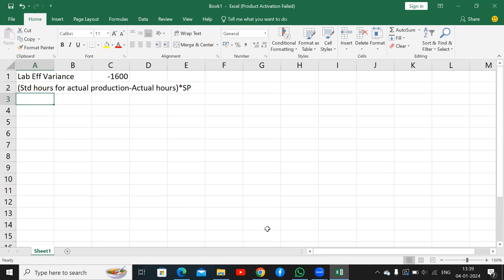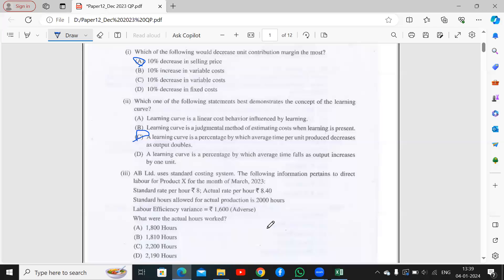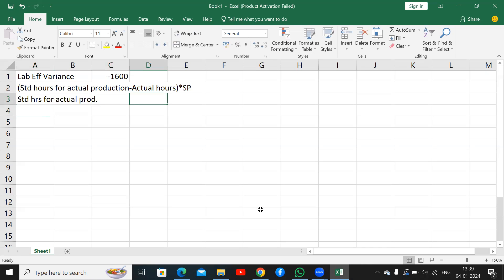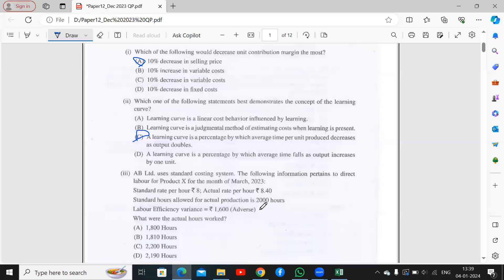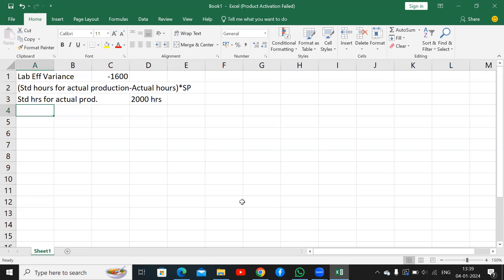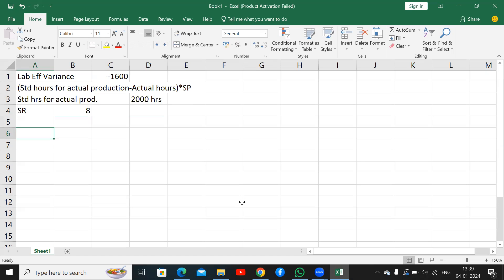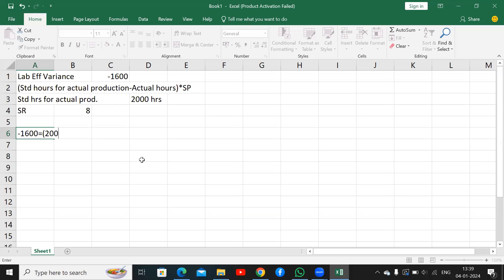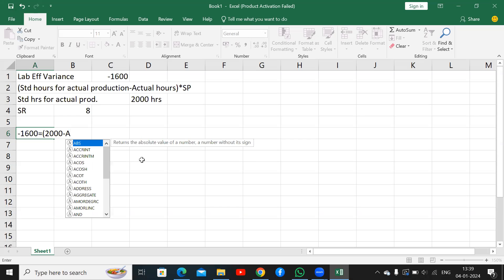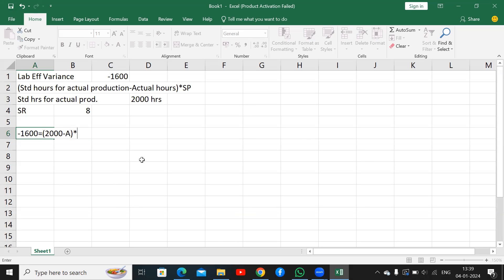Standard hours for actual production is given in the question as 2,000 hours. The standard rate is 8 rupees per hour. Applying the labor efficiency variance formula: 1,600 (adverse) equals (standard hours minus actual hours) into standard rate. So: minus 1,600 = (2,000 minus actual hours) into 8.